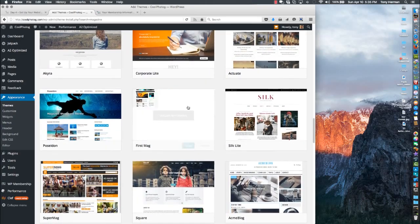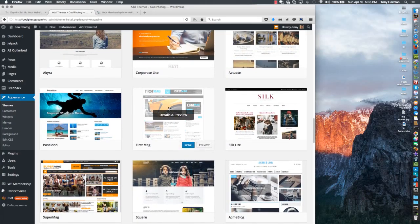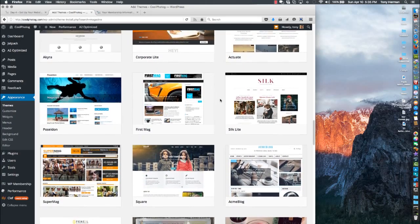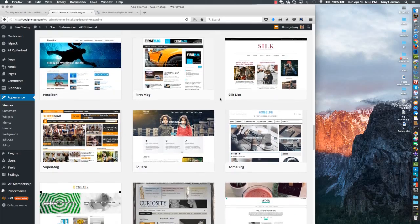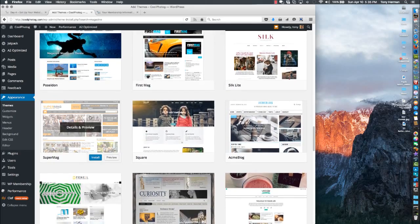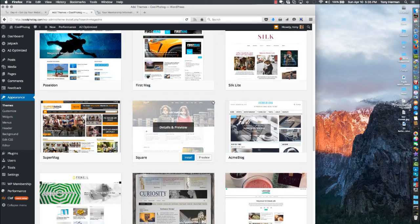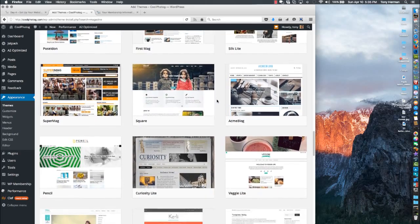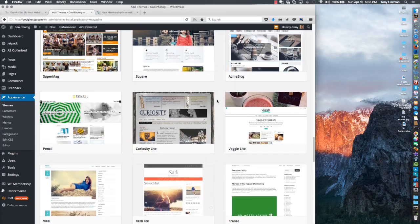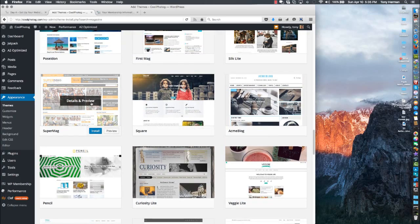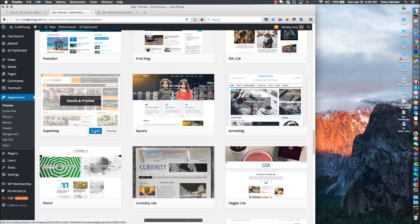This one looks alright - looks like a news kind of magazine, very professional. Super Mag, kind of the same thing. To install it, all you're going to do is click on Install and you'll be able to download it and activate it from there.